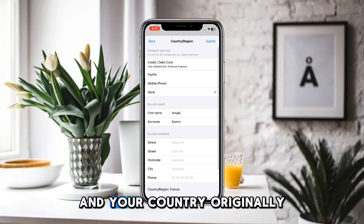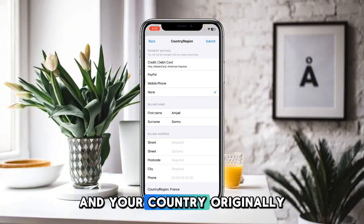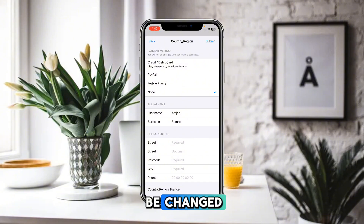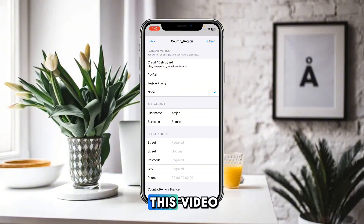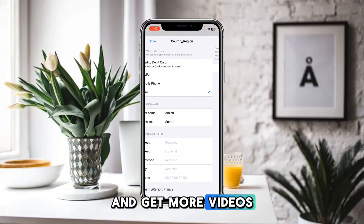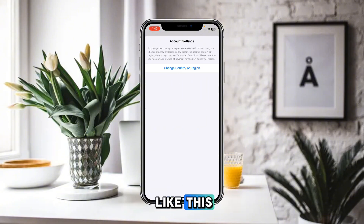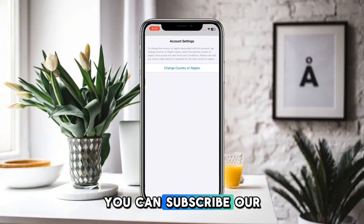Click on Submit and your country or region will be changed after some verification. I hope you liked this video — if you want more videos like these, please subscribe to our channel.